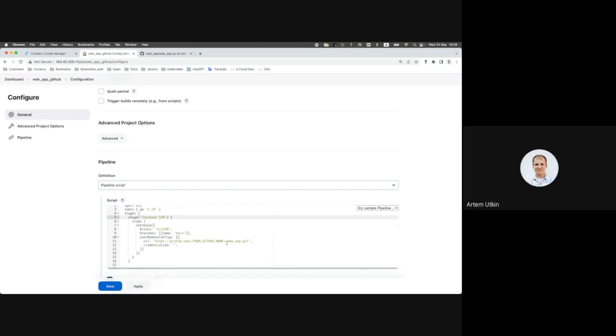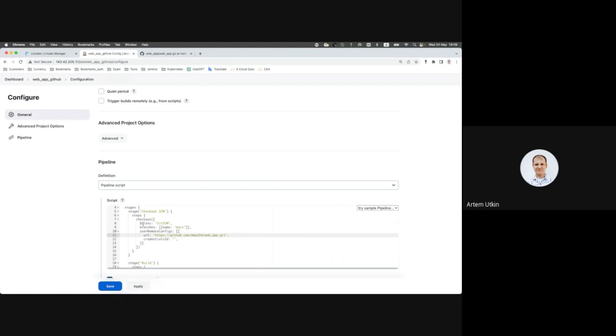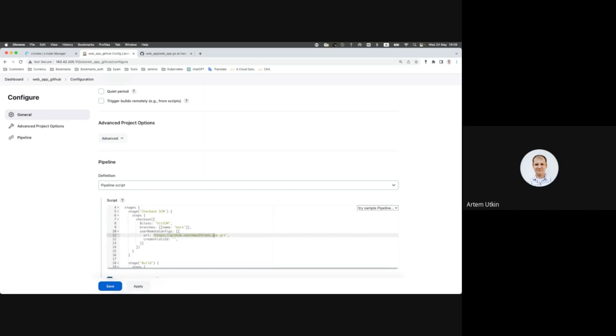And here we are going to pull our application. So class get source code manager, branch main, user remote config URL, HTTPS GitHub.com and your GitHub repository.